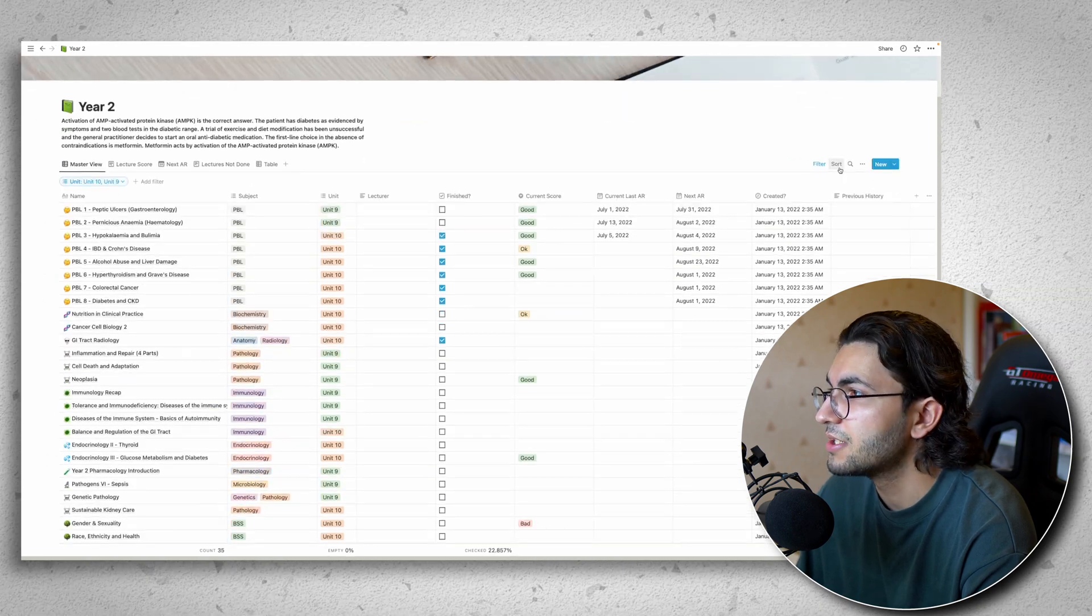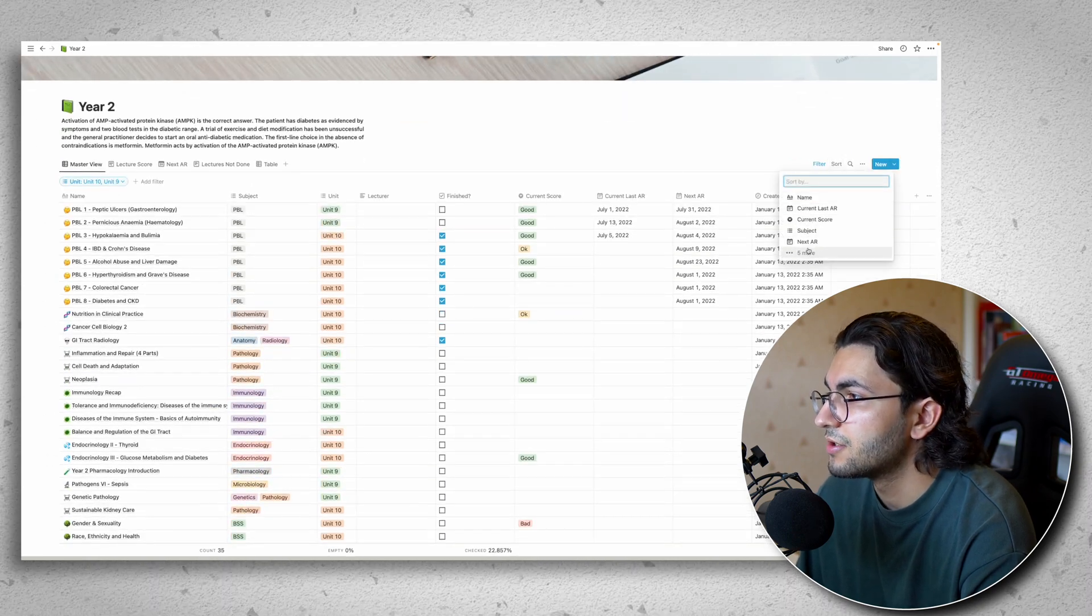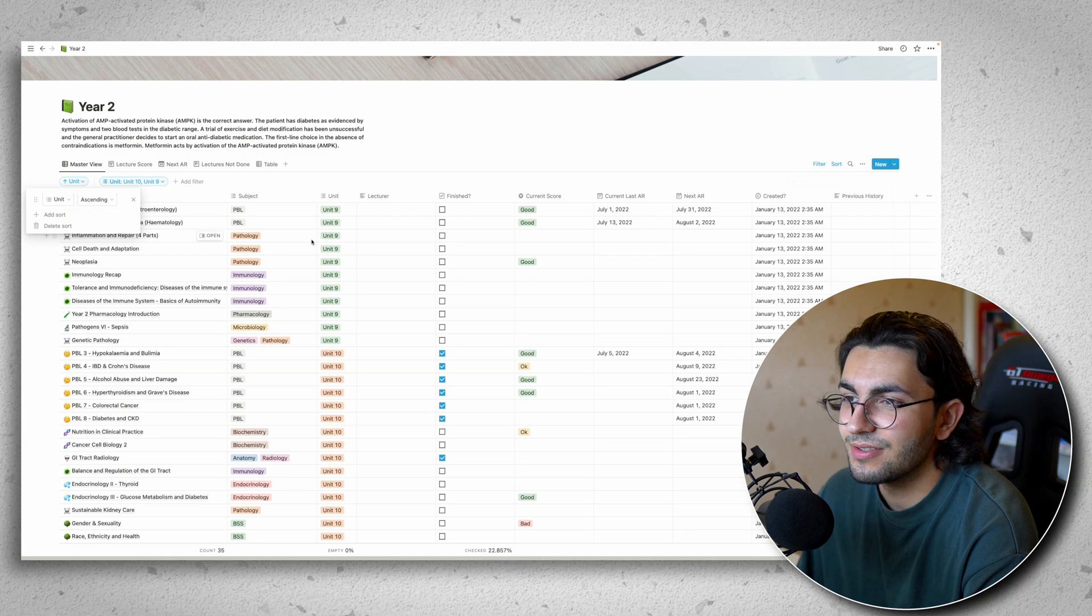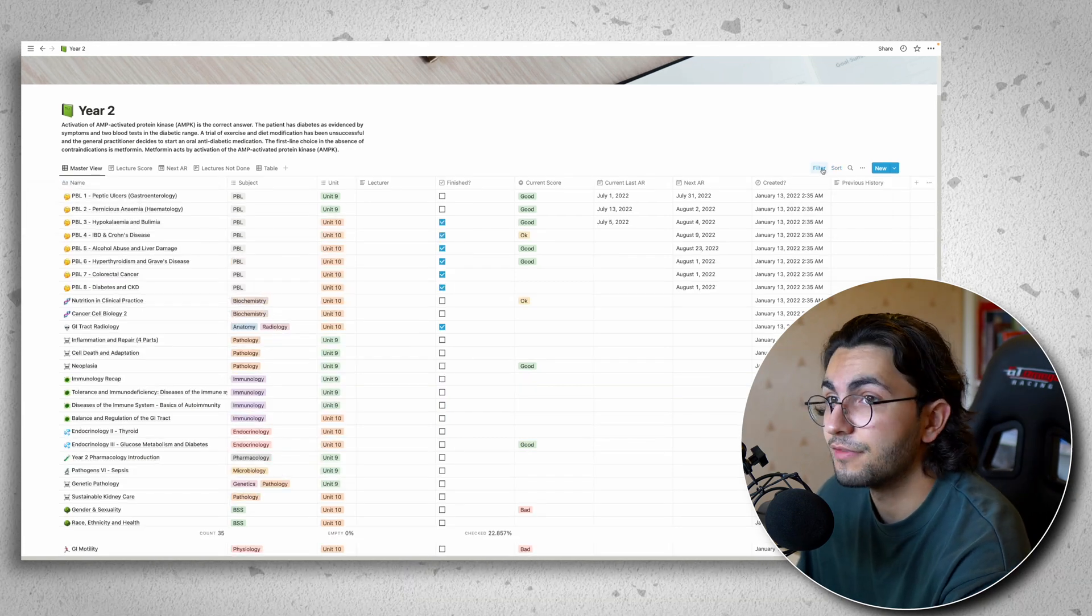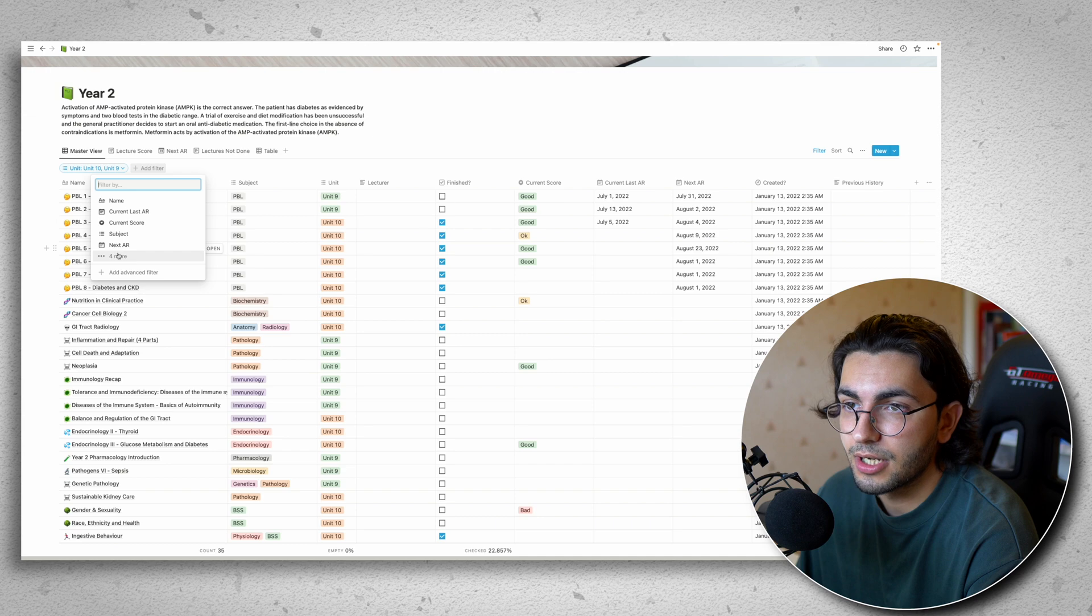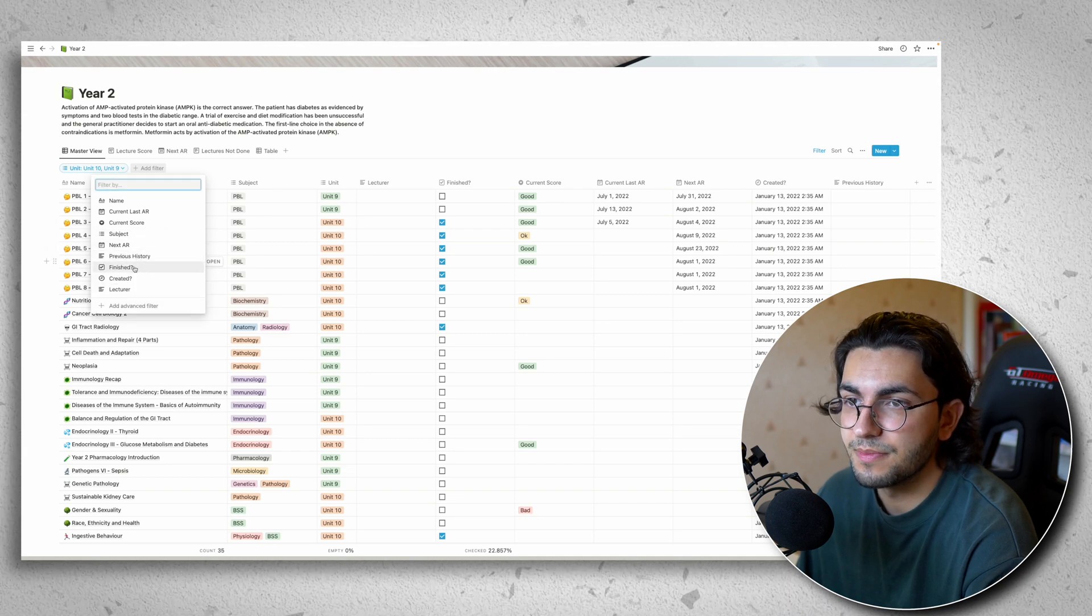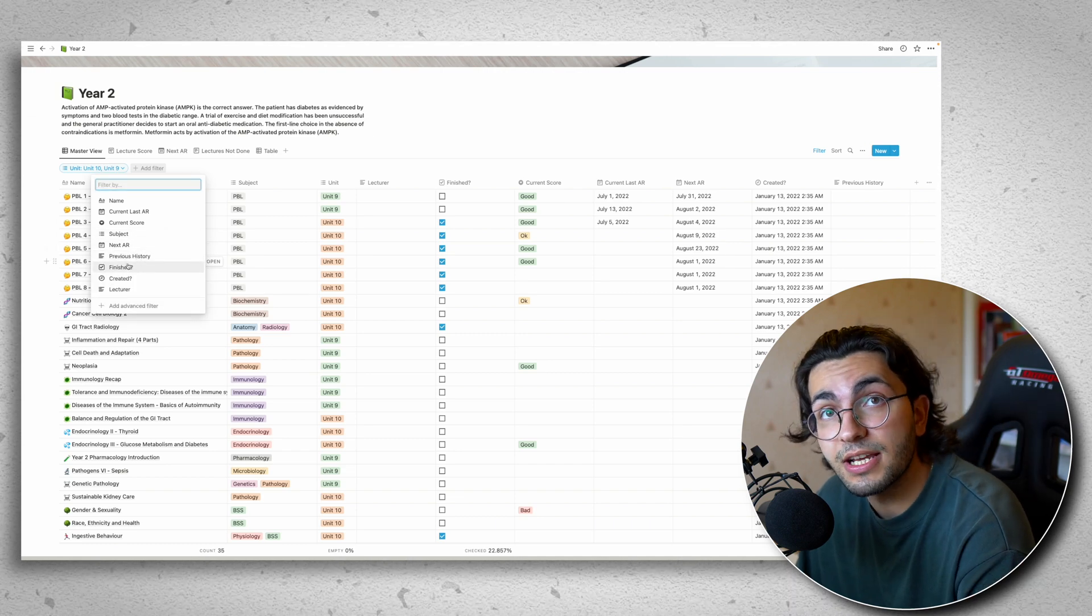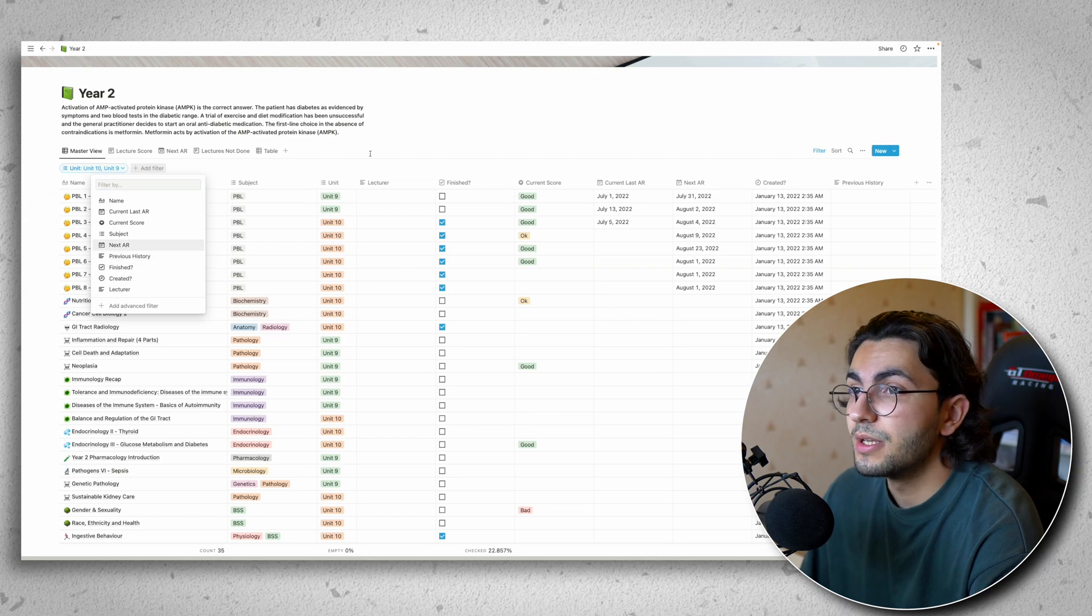And you can press this sort button to sort it by unit, but I don't tend to use that very often. And this filter works for everything. So I can filter by a lecturer, I can filter by subject, I can filter by which lectures are finished with which lectures aren't finished. So it's really powerful.